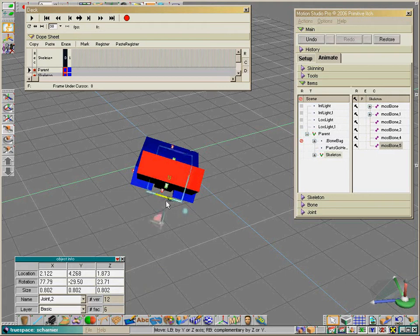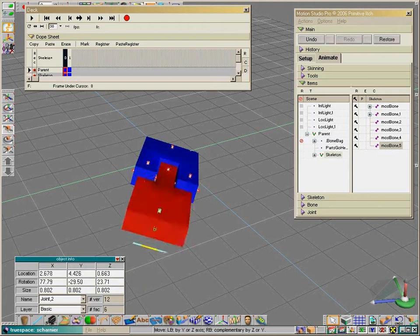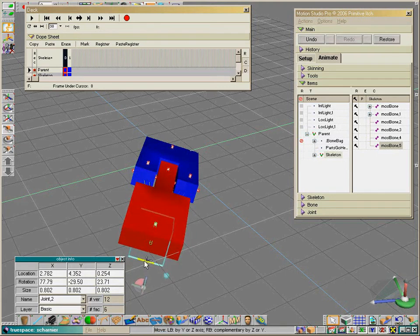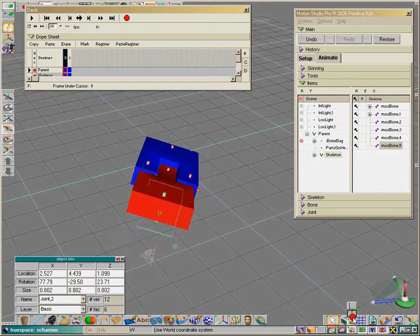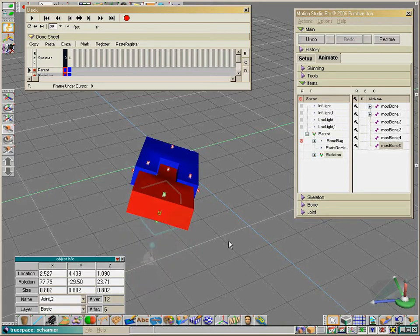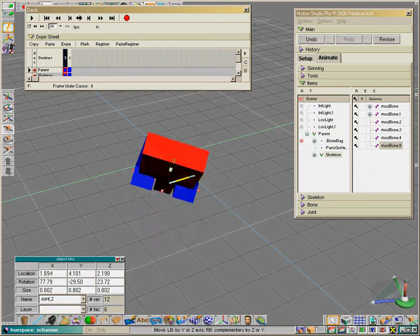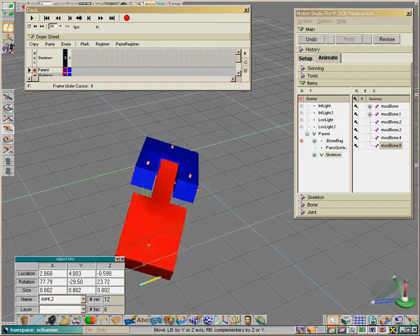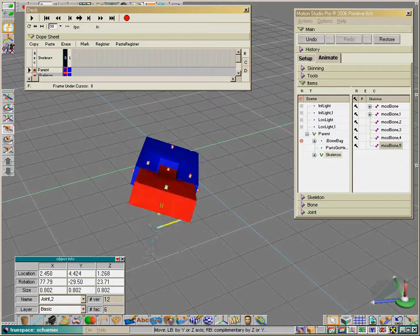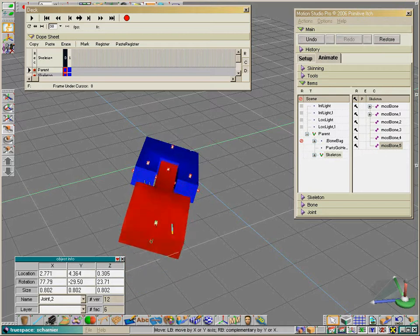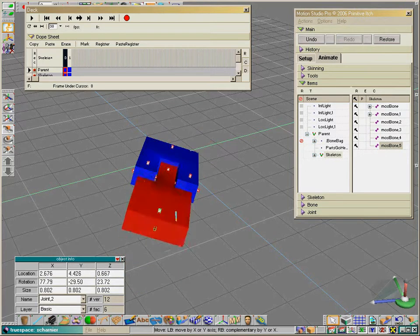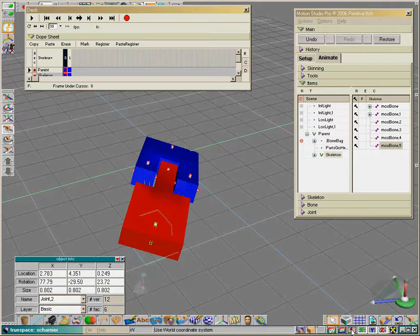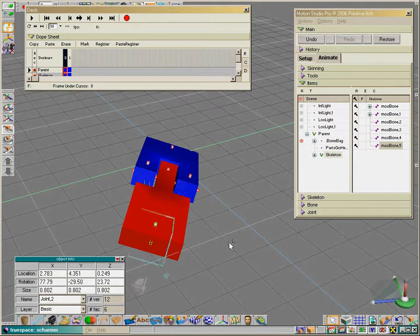To correctly move a joint, use the proper coordinate system. If you have the world coordinate system selected, you may encounter problems moving the object correctly. It's better to use object mode.